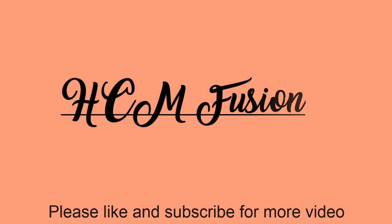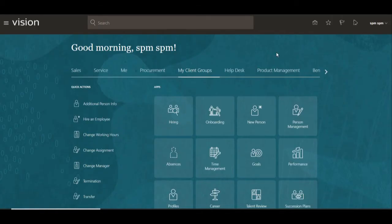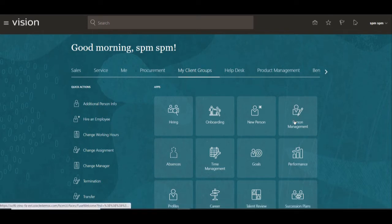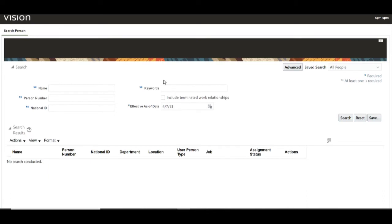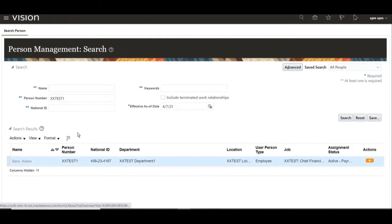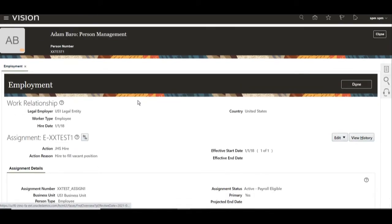Hello friends, today we will learn how to load the element entry details using SDL files. First, we will open the person for which we are going to load the element entry details. Navigate to Person Management, then search for the respective person number. Here we are searching for xxtest1. Click on Search, open that particular person, and you will get all the employment details for that person.